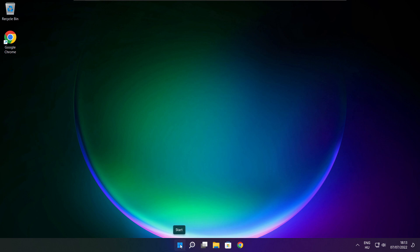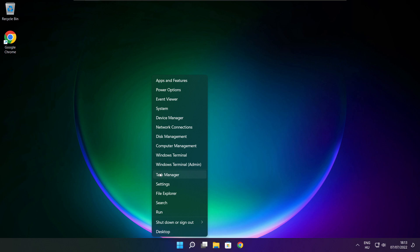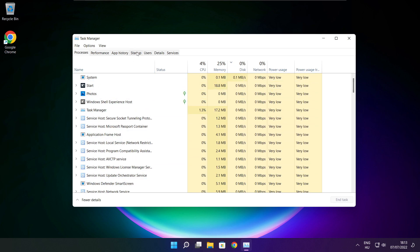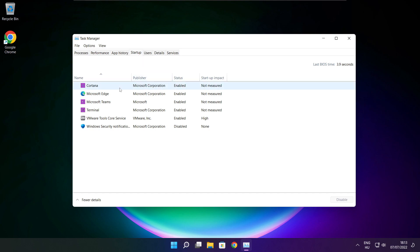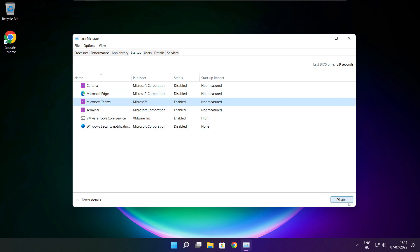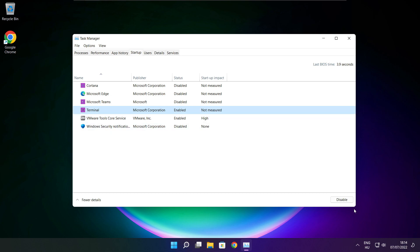Right click the Start Menu and open Task Manager. Click Startup. Disable any applications you are not using. Close the window.